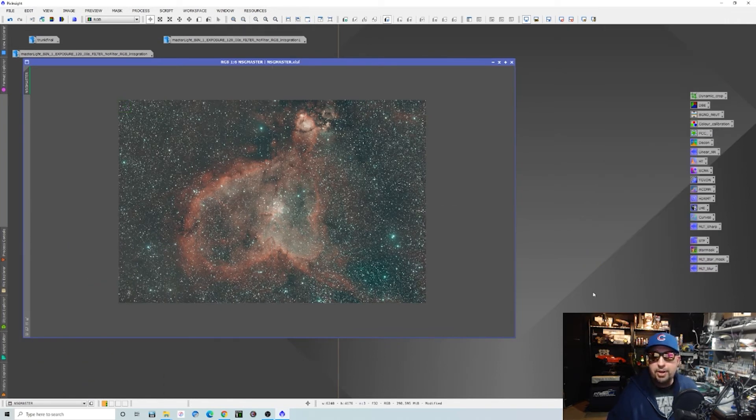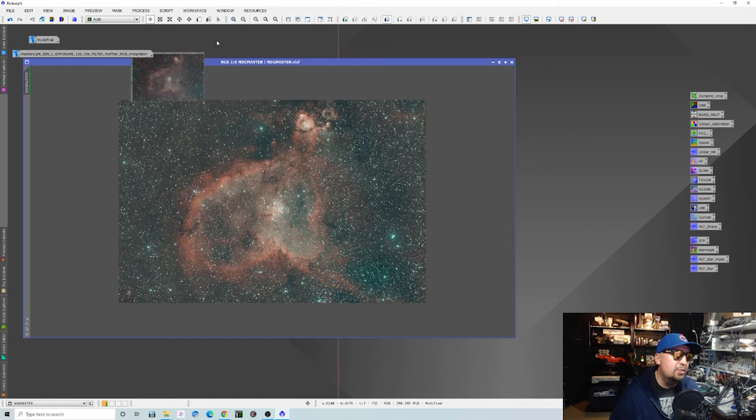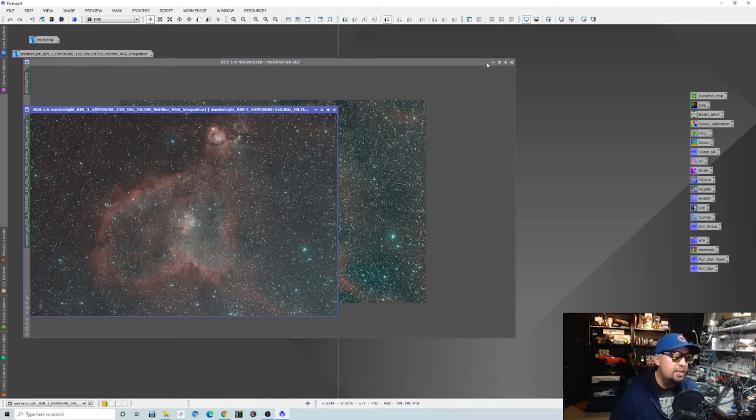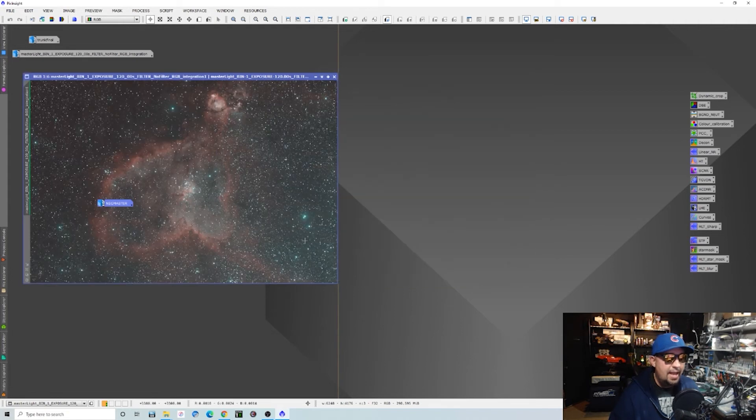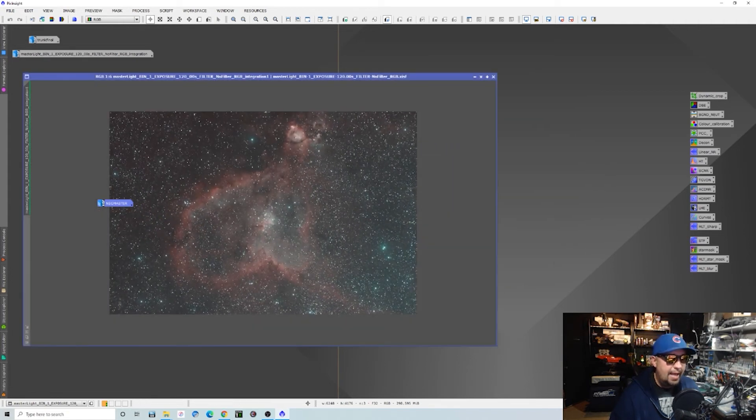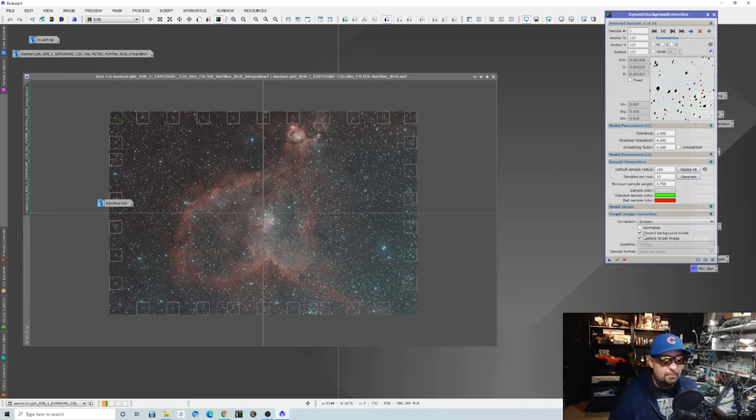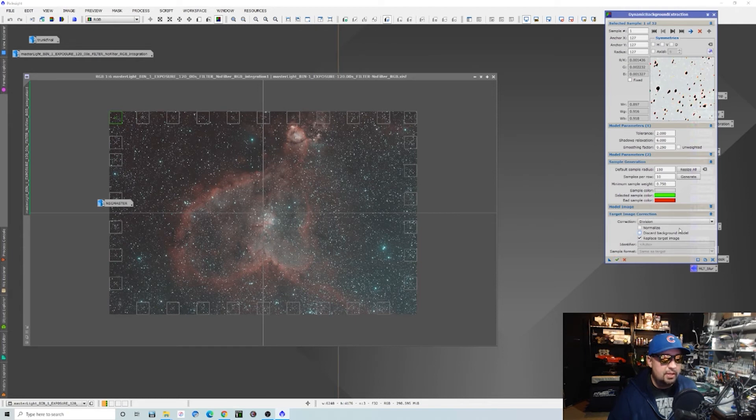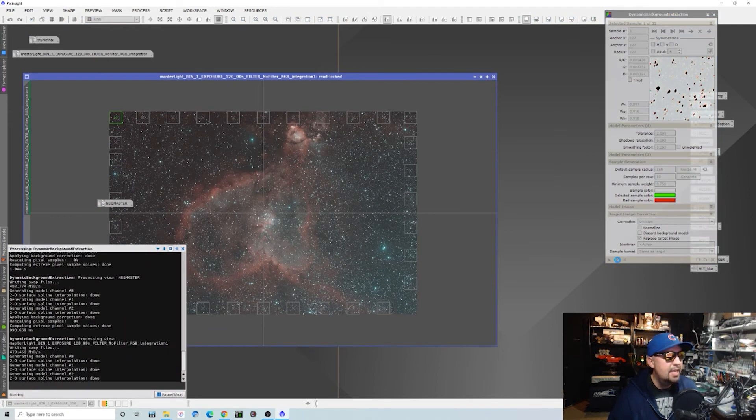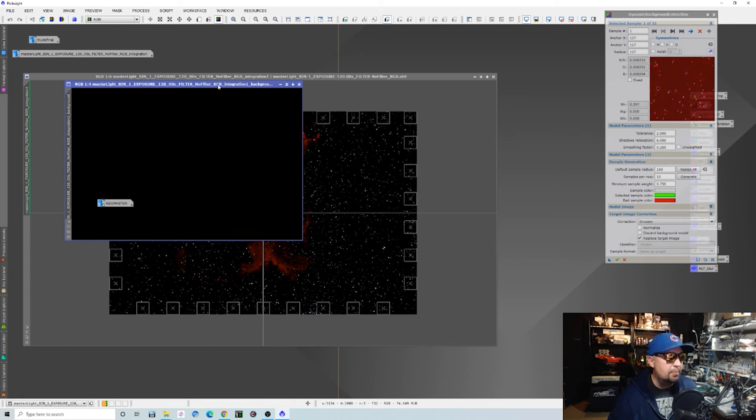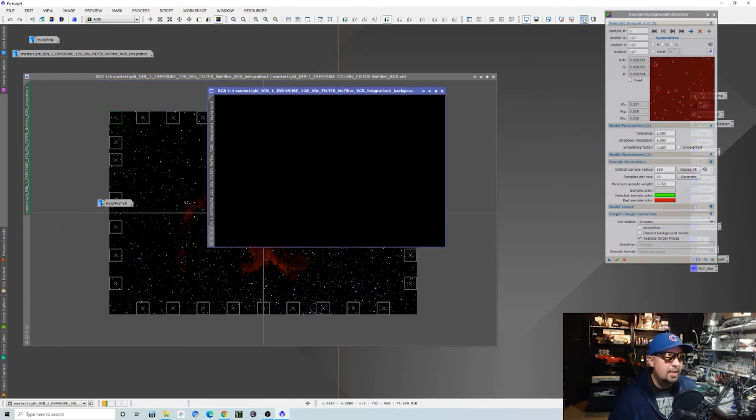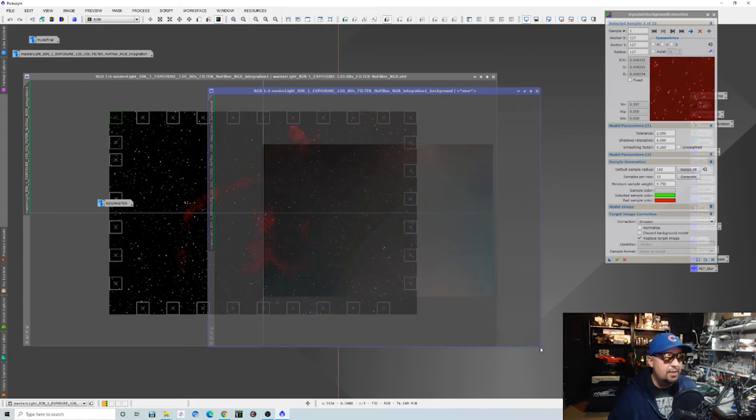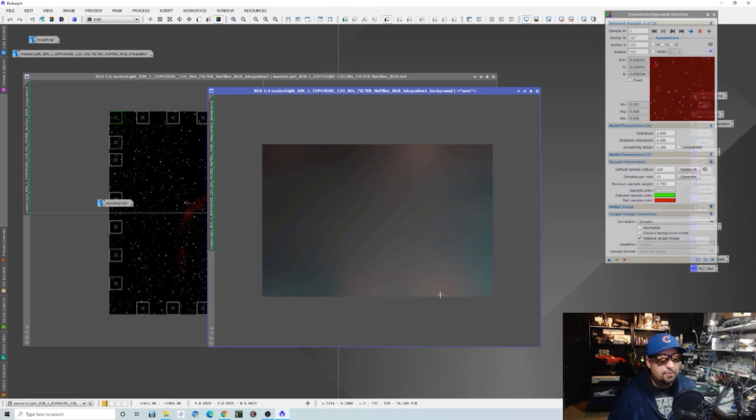There you go. If I brought up the rejection maps, we could probably see even more. Let's go ahead and bring up this image right here. Let's create the same thing with the dynamic background extraction and we will pull up and look at the actual rejection map so we can see exactly what is going on inside there. So let's do a division again. This is it right here. Take a look at that type of a gradient that we're getting.